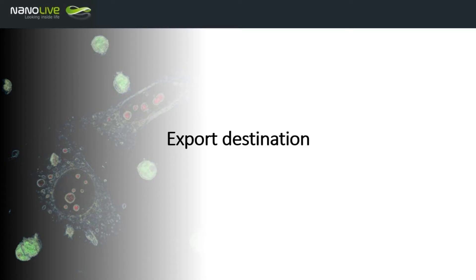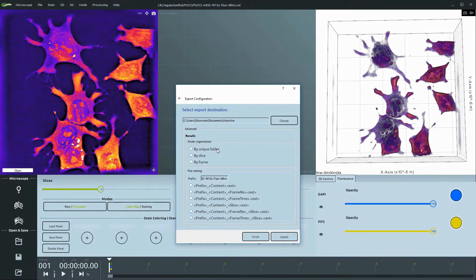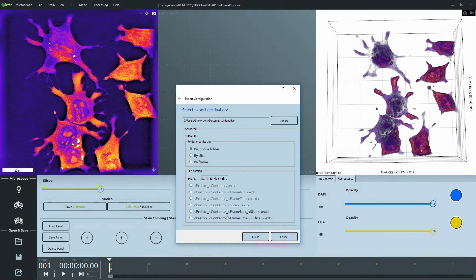The final step is to choose a destination. There are advanced options to organize your data in an efficient manner. For folder organization, you can choose if you would like a unique folder, or if data should be stored in individual folders per slice or per frame.